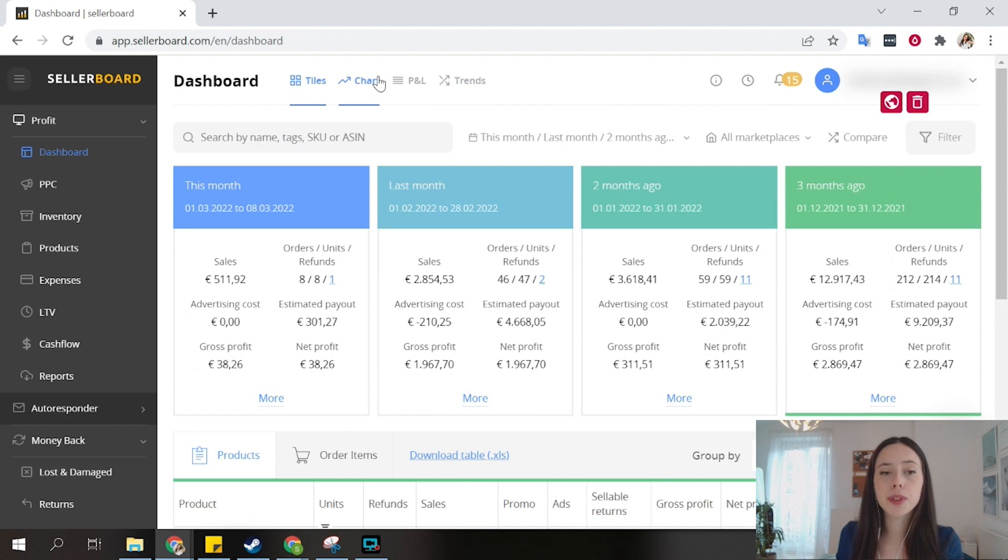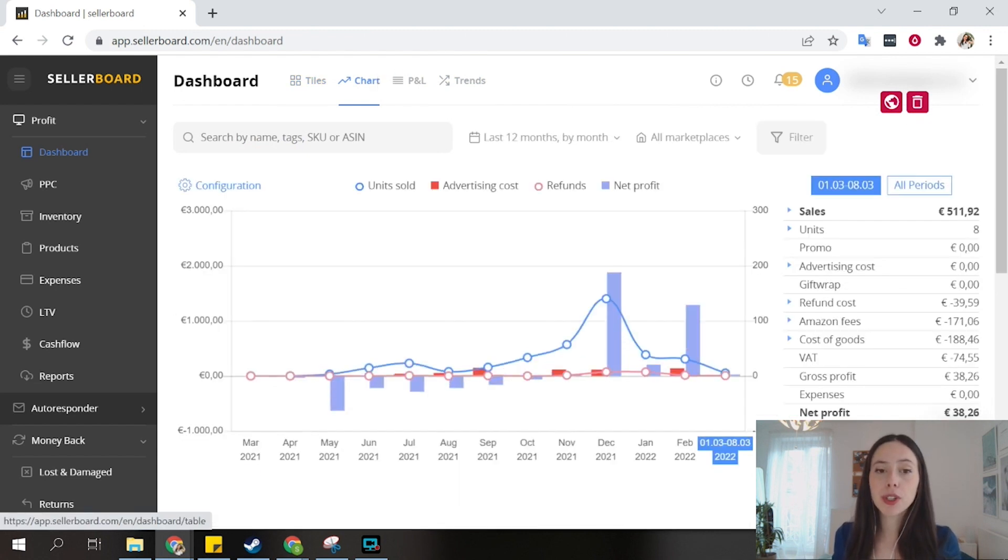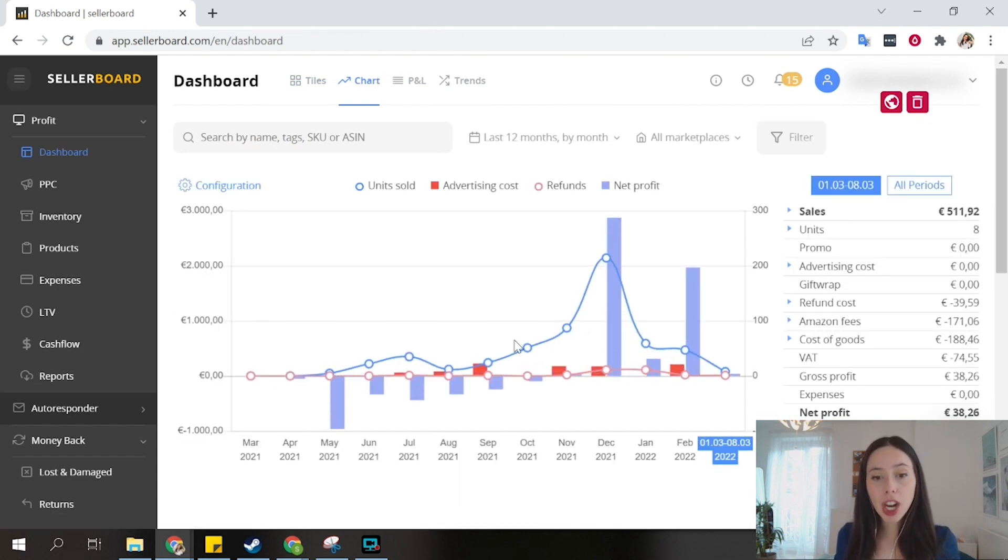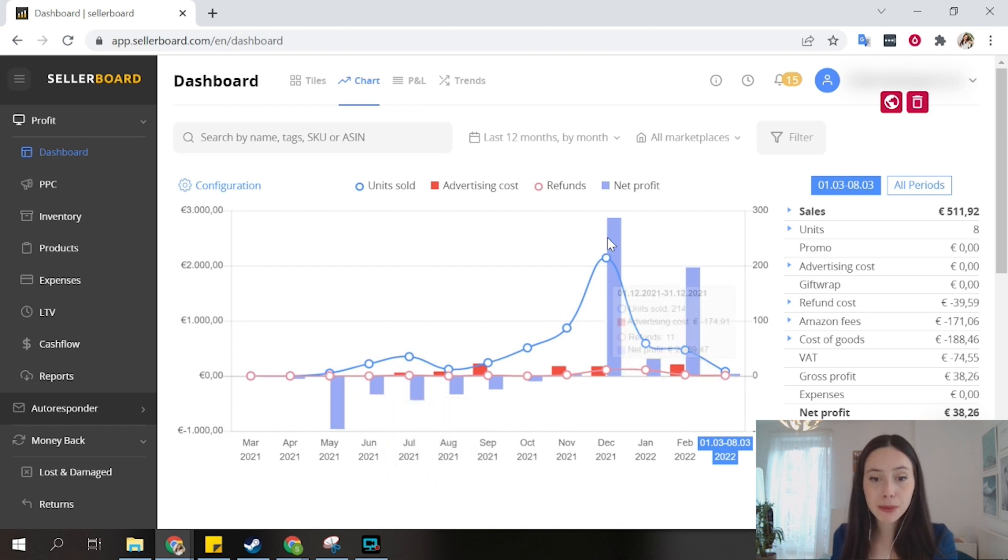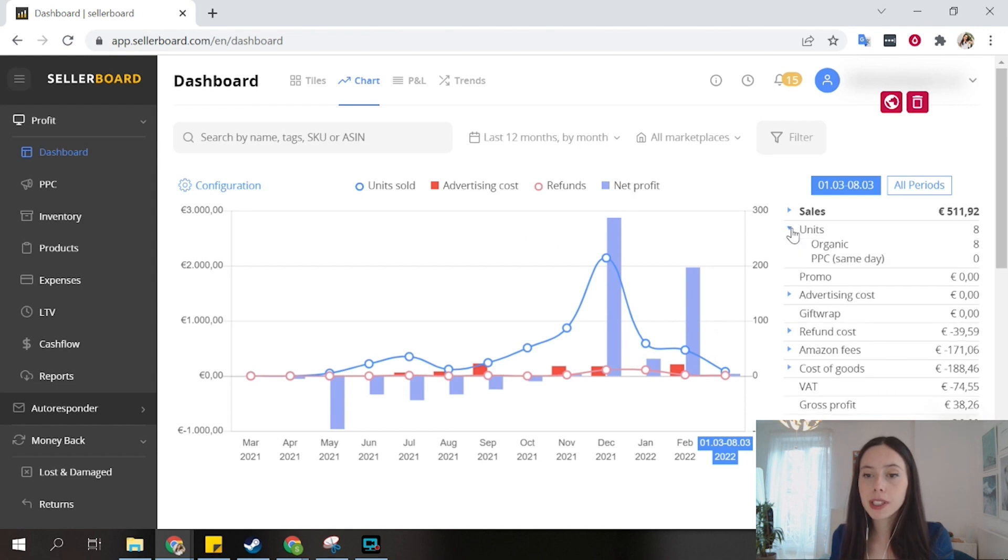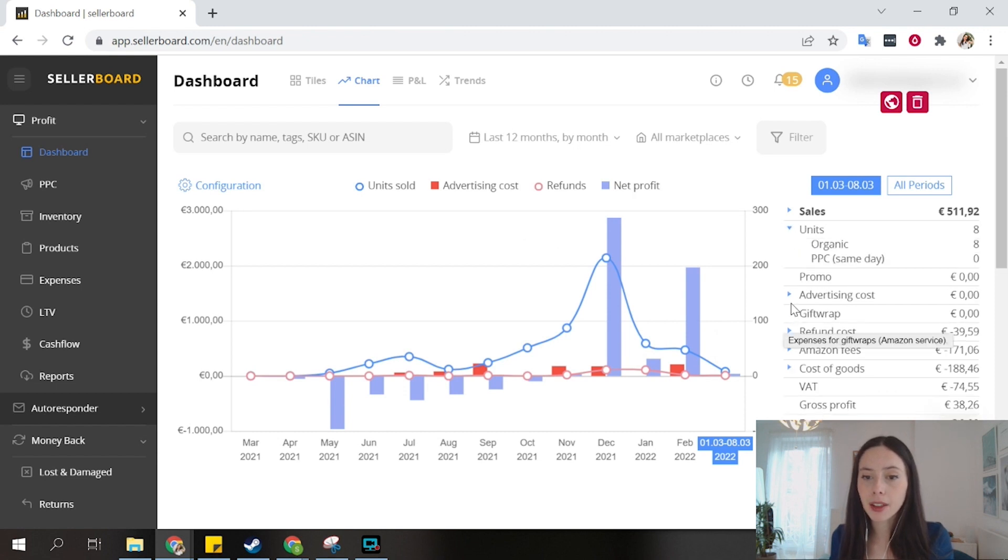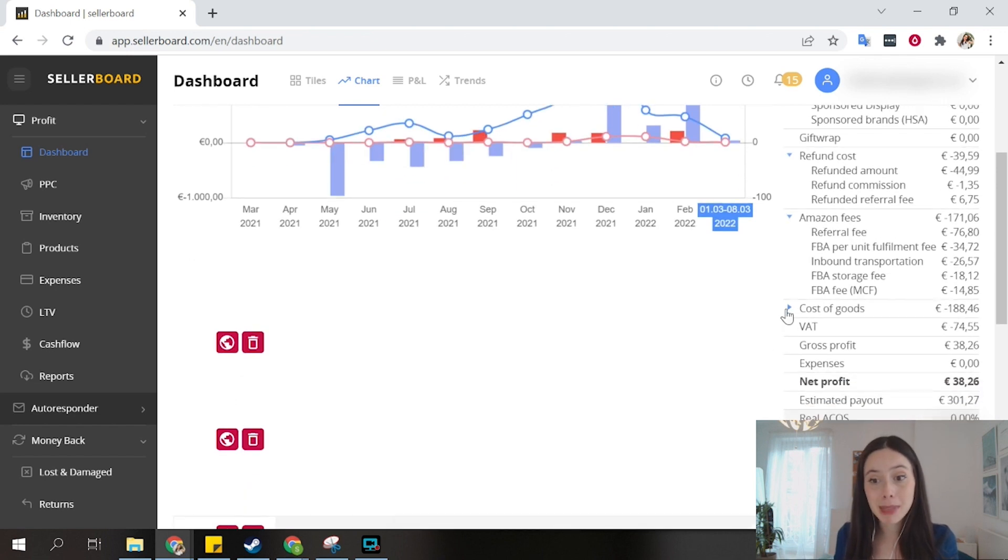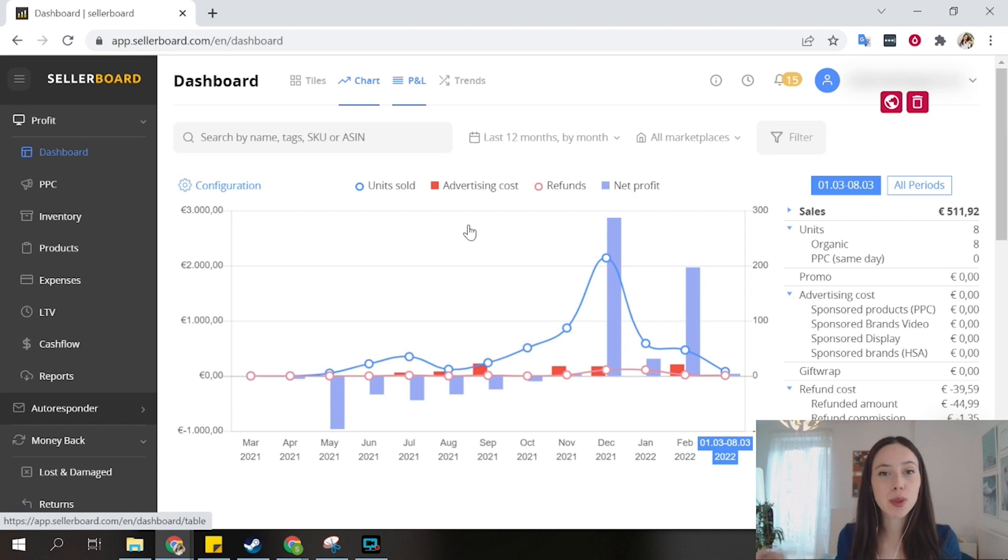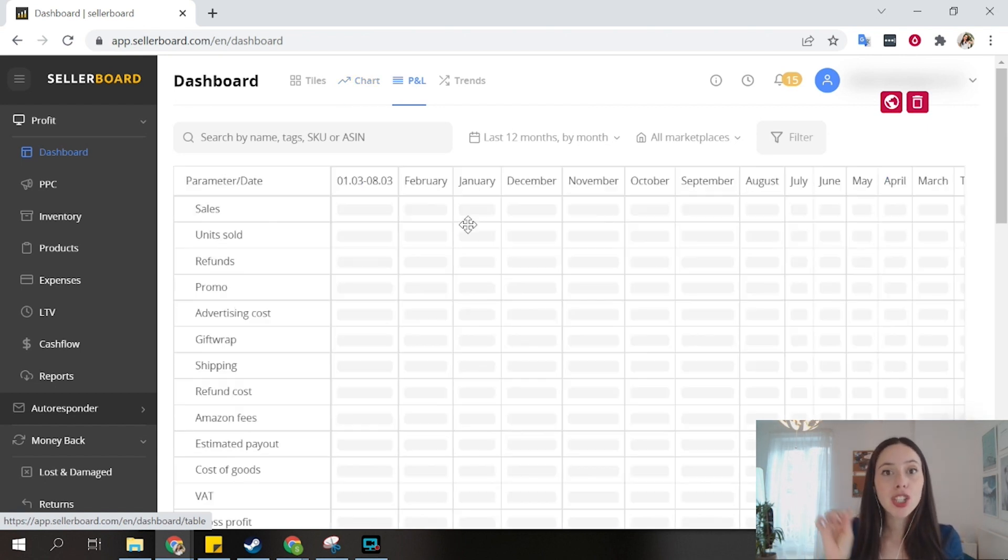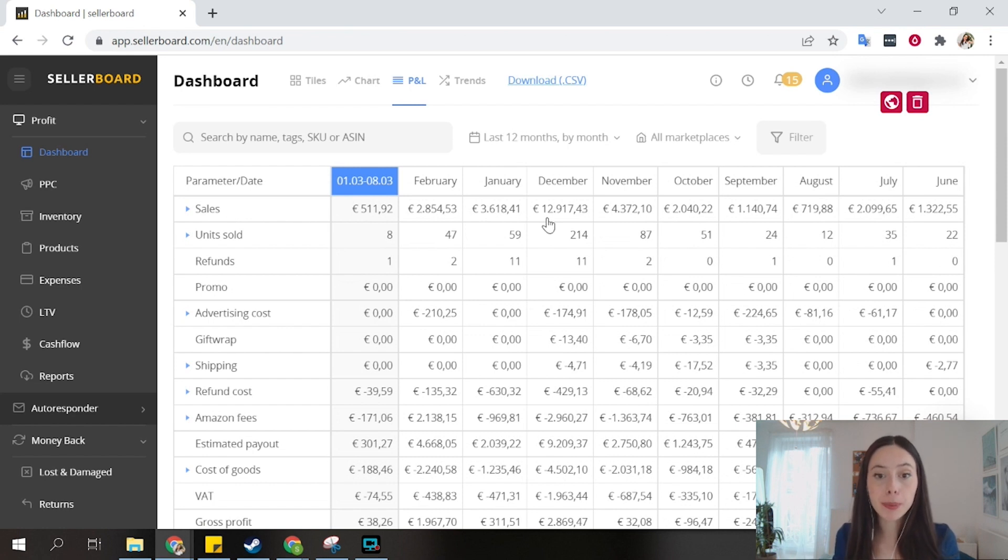There are other views. If you prefer, you can also look at your business in a chart way. You can see how your net profit is evolving versus your advertising costs and your refunds. You have all of the different P&L elements here. This is imported straight from Amazon, so there is nothing that is missing. If you don't like charts or if you want to just go straight to the numbers, then you can also look just at the P&L.